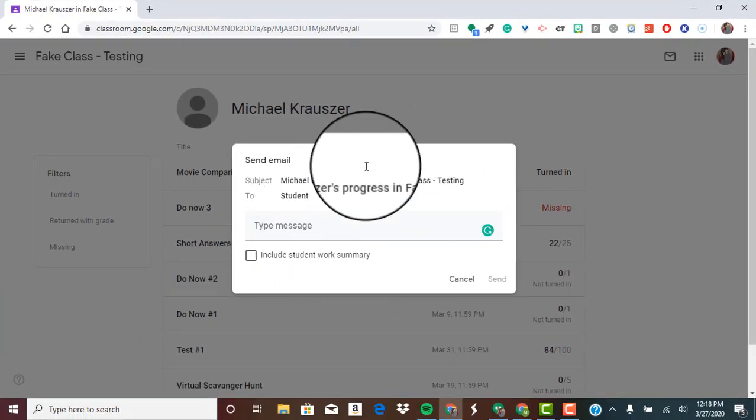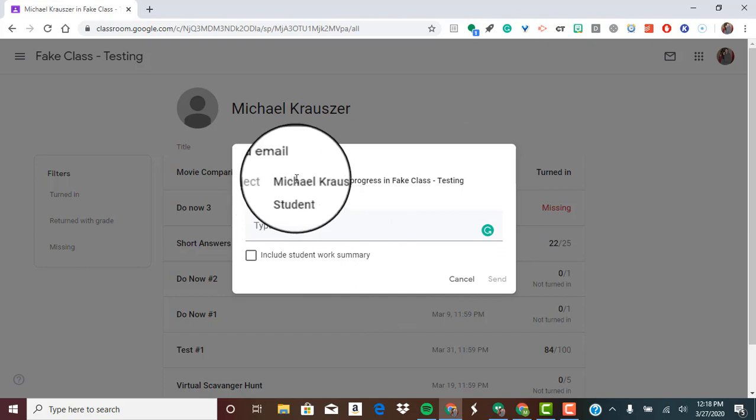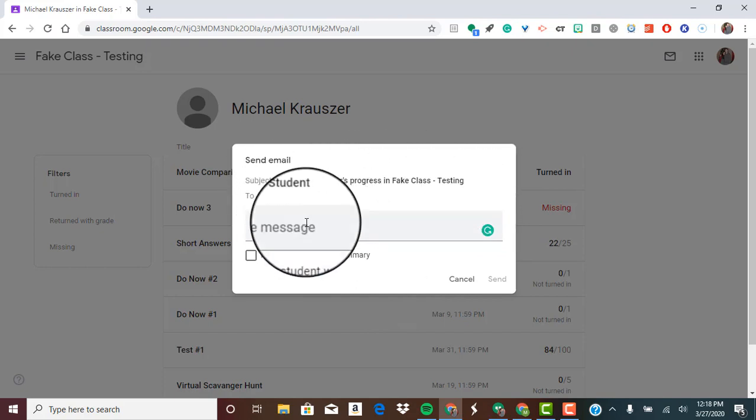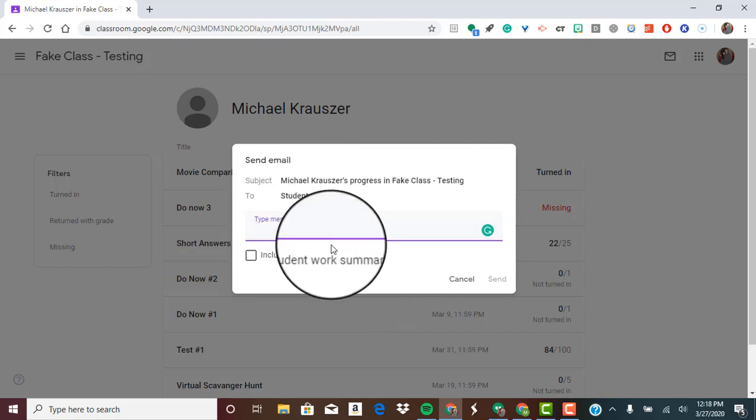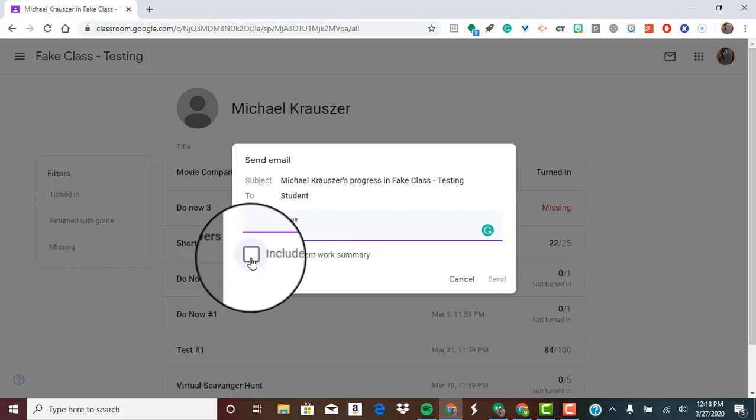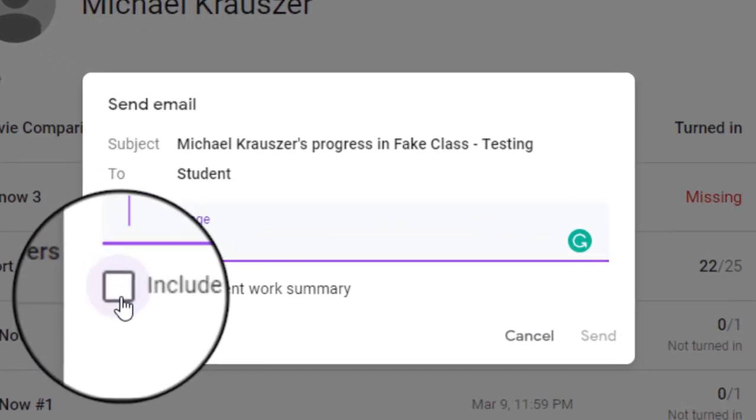And it will bring up this little menu. It tells you what the subject is going to be. You can type in a short little message right here. And then you can go ahead and hit the box here, this checkbox include student work summary.